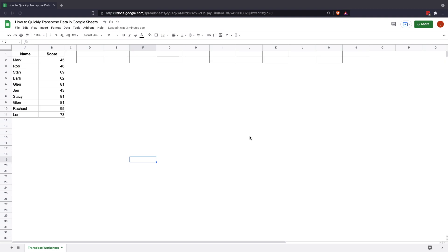Hi and welcome to the Google Sheets tutorial on how to quickly transpose data. My name is John Flatt and I'm just going to show you the two quick methods on how to do this. I've got one kind of neat little point at the end added.